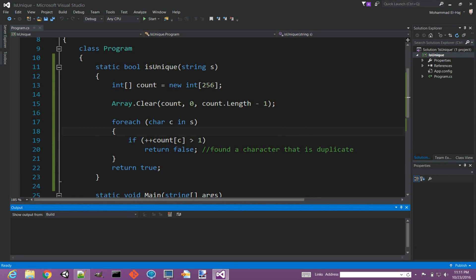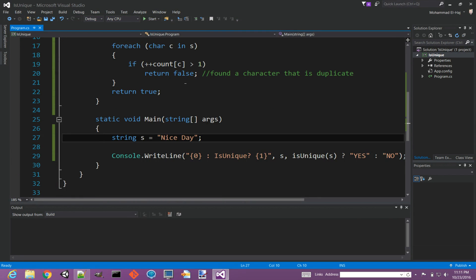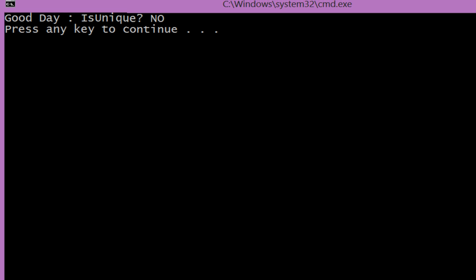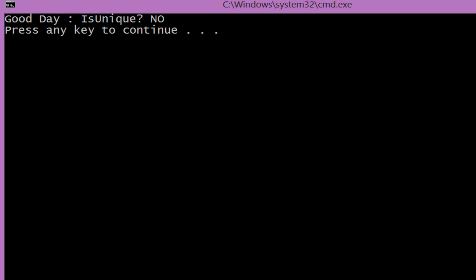Let's try another example. Good Day instead of Nice Day, control F5. And see, Good Day says is unique no, because good has double O which is a duplicate character.